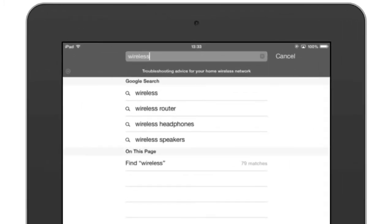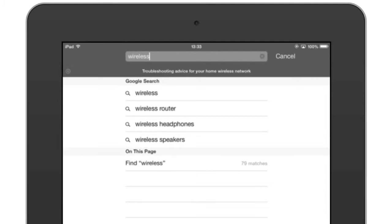As you can see, we are now presented with a list of our search results. At the top of the list are the results of a Google search. This is because Google is the default search engine that my version of Safari is using on my iPad. However, there is also on this page a search which has found 79 matches for the word wireless.